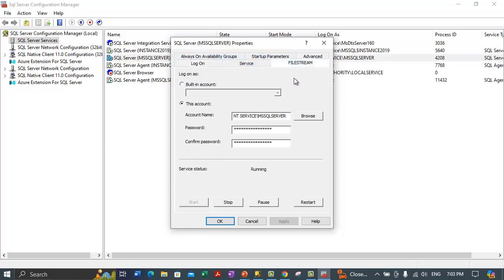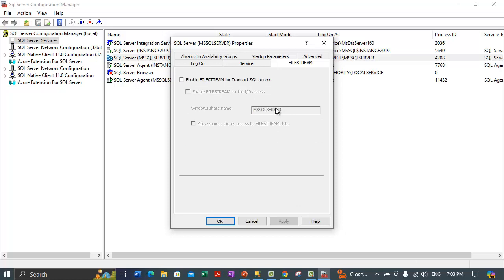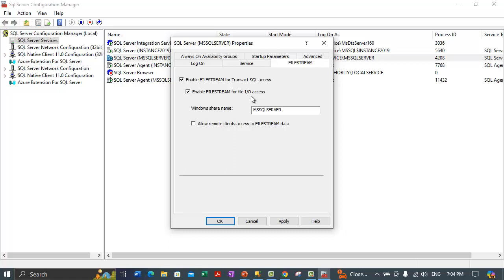Here you will see the FILESTREAM tab to enable file streaming. Select 'Enable FILESTREAM for Transact-SQL access' — check that checkbox. Additionally, if you want to read and write file stream data from Windows, select the additional option 'Enable FILESTREAM for file I/O streaming access'. This option is needed to read and write file stream data from Windows.